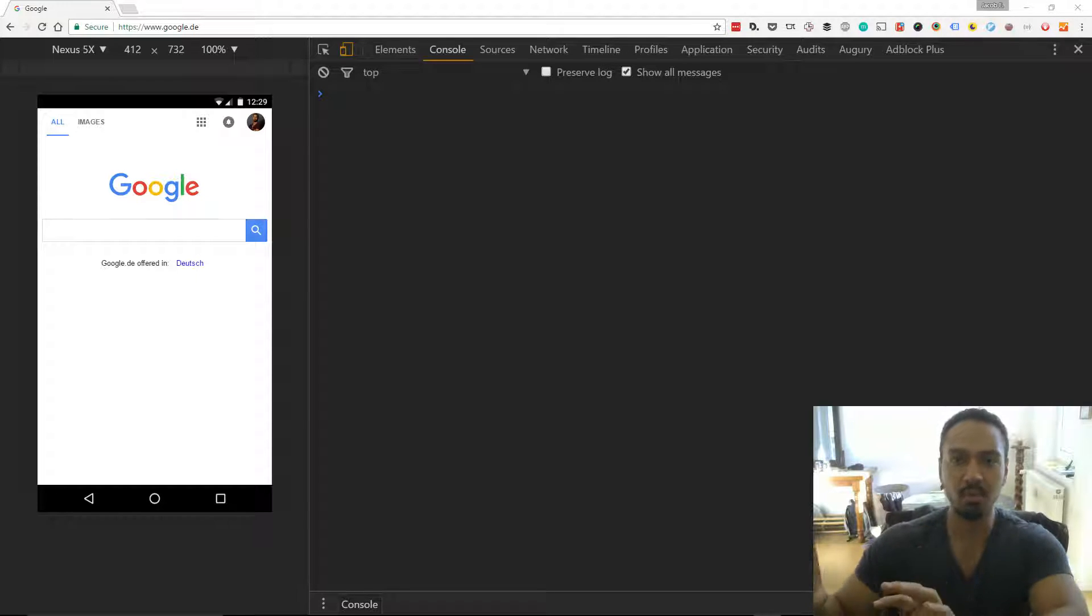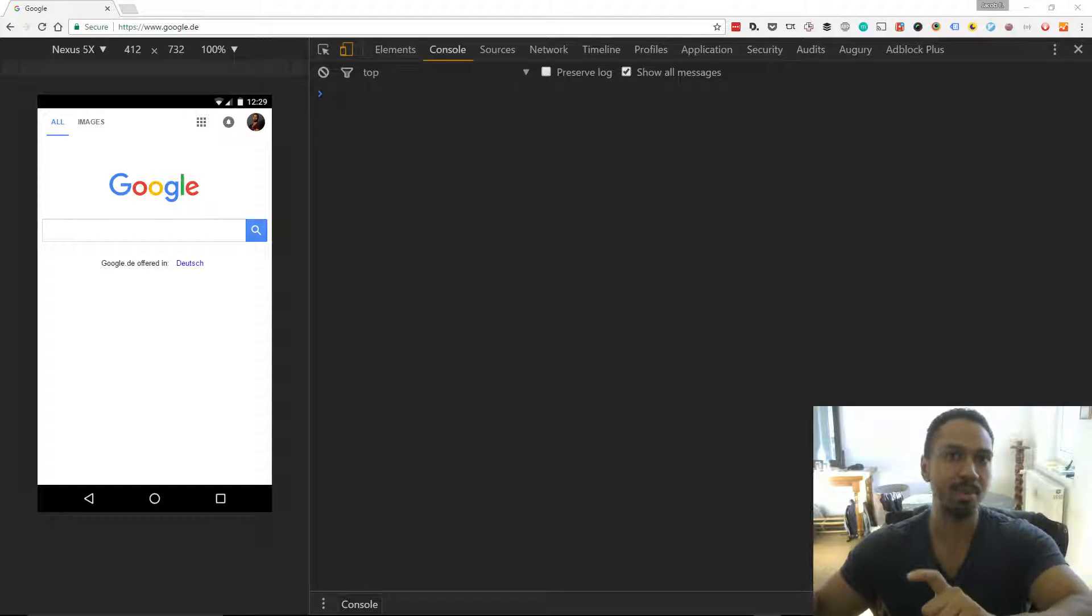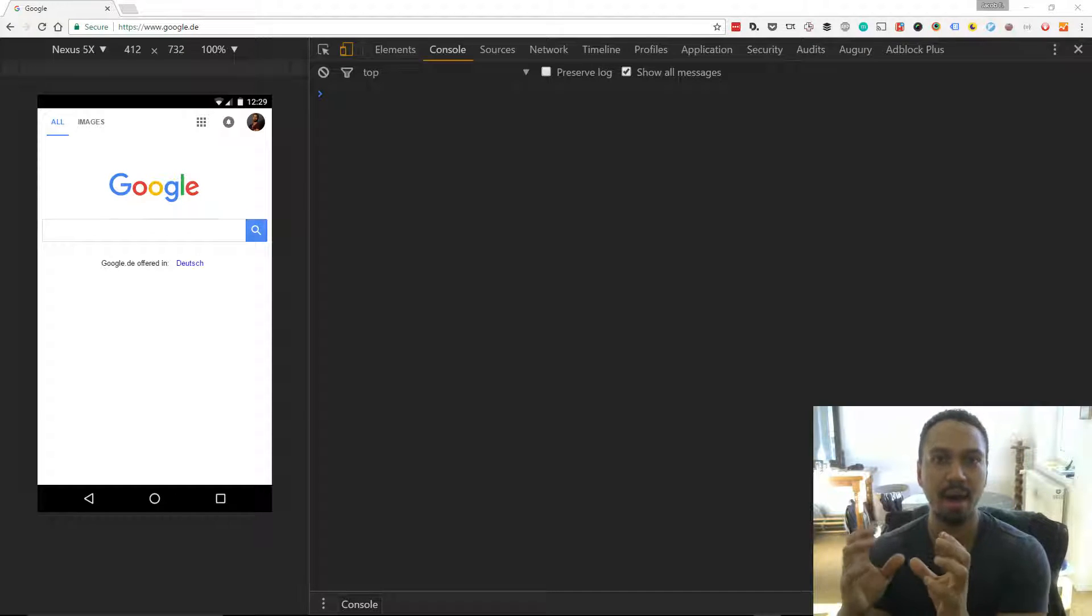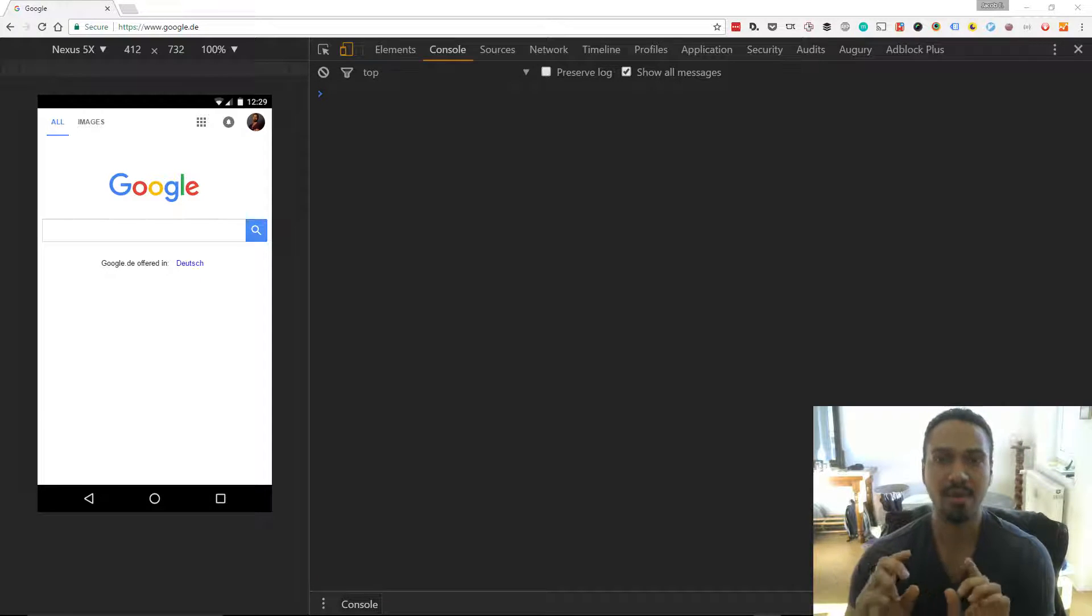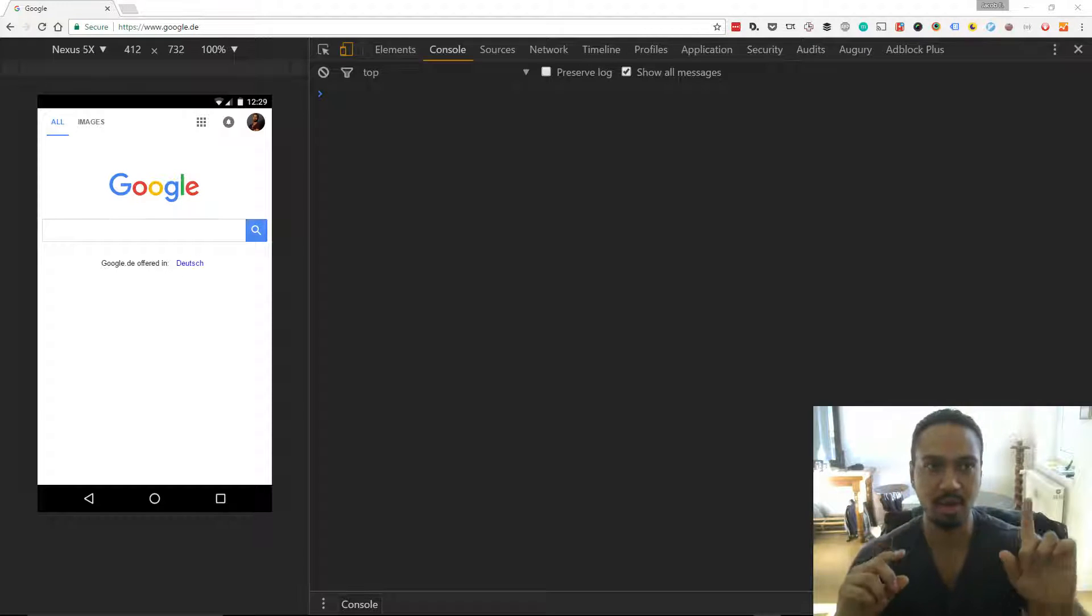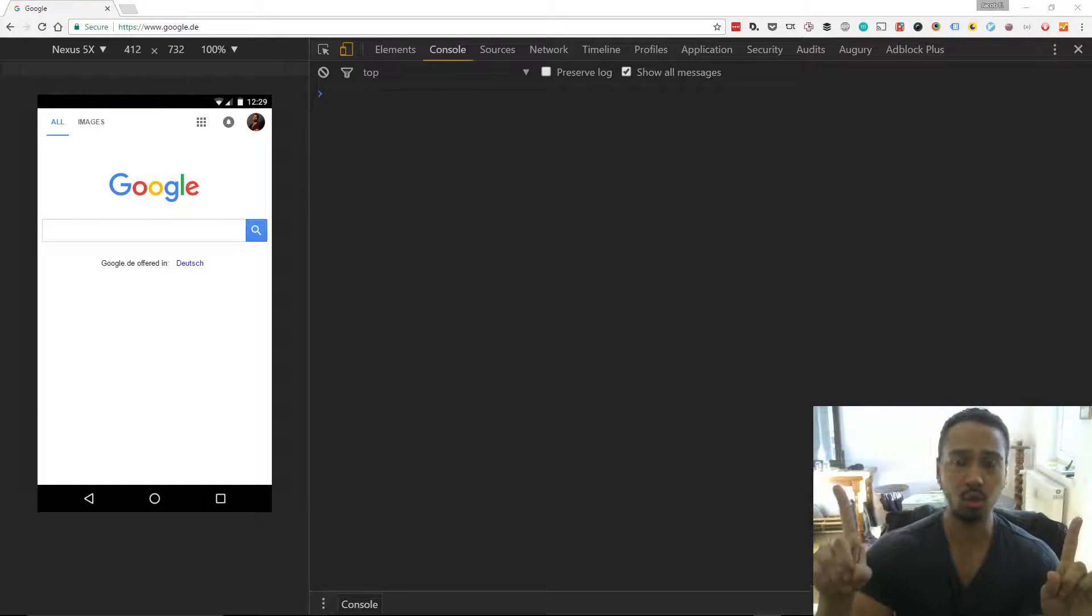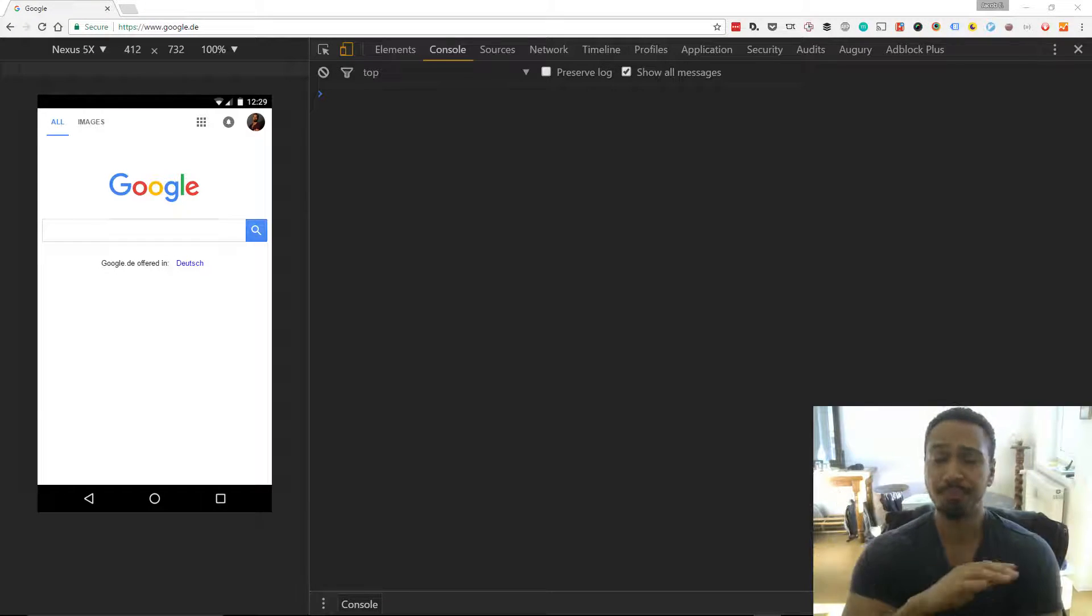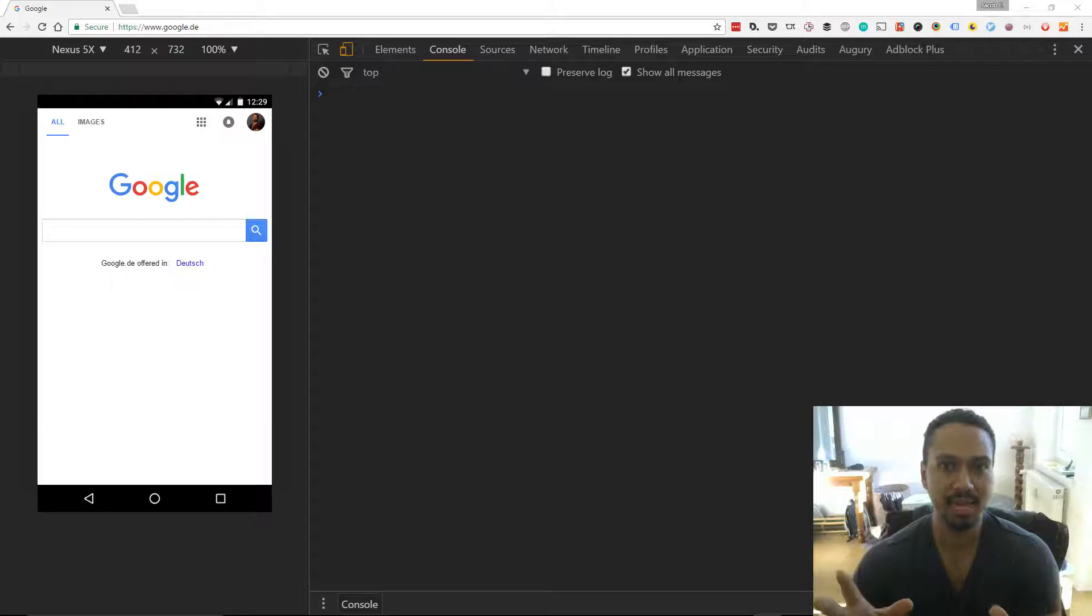On the other side we have the web storage API. It's the HTML API for local storage. So you have two different branches: session storage and local storage. These are almost exactly the same.